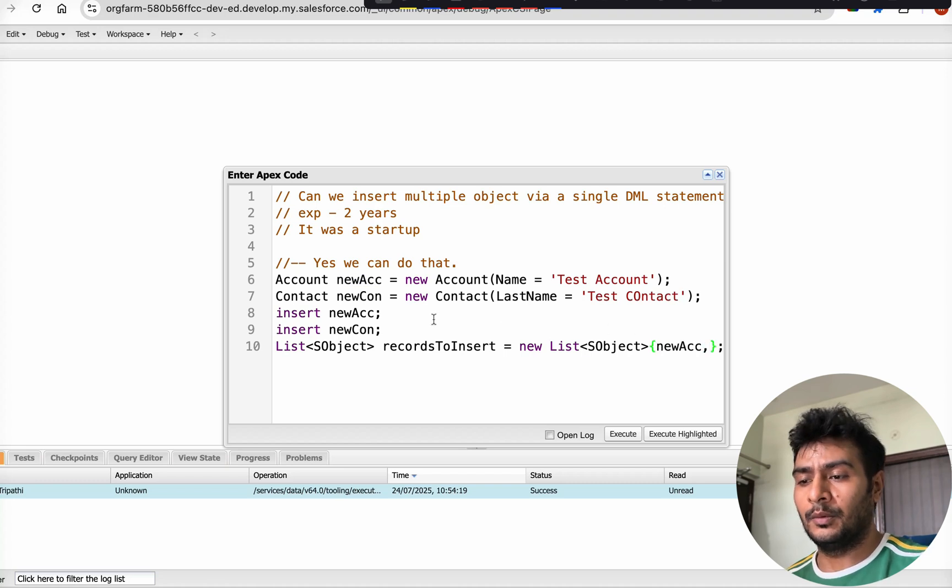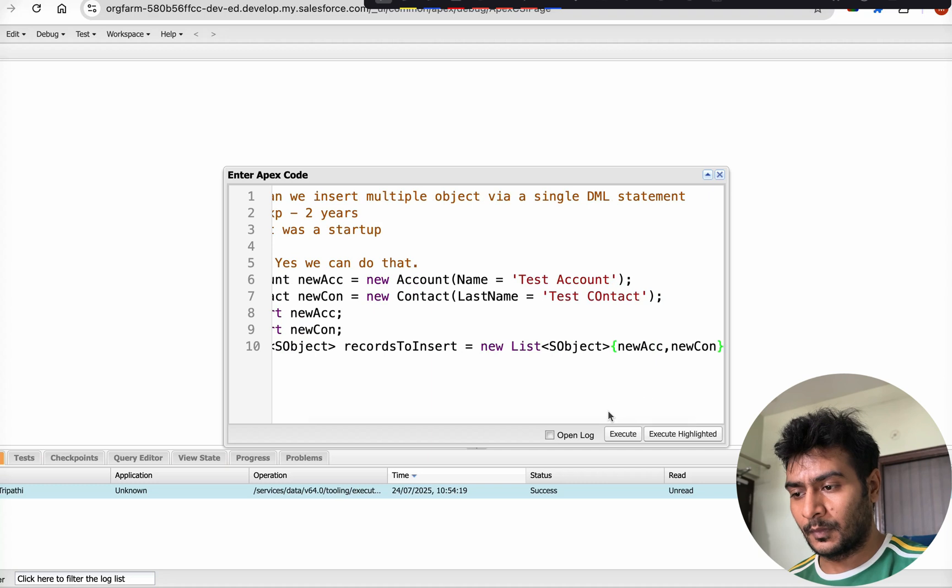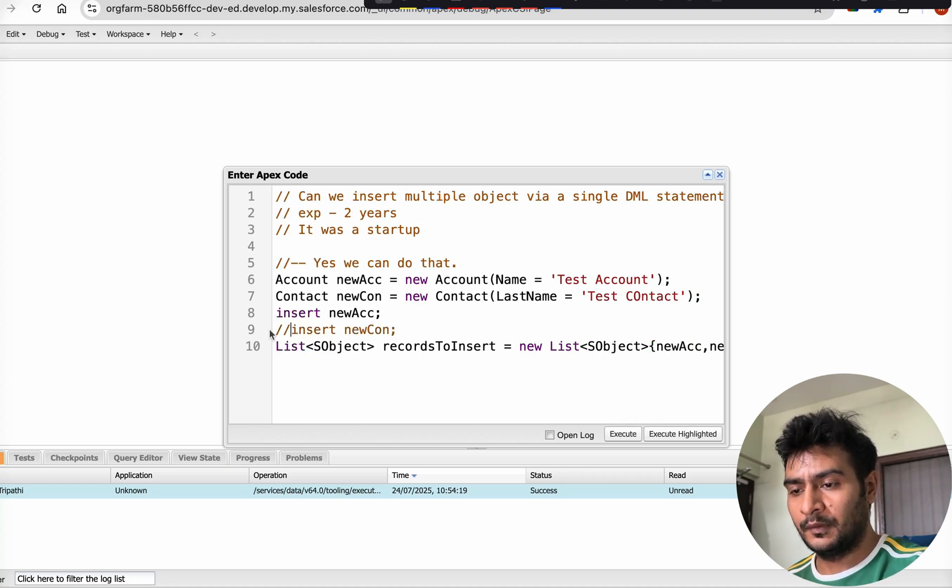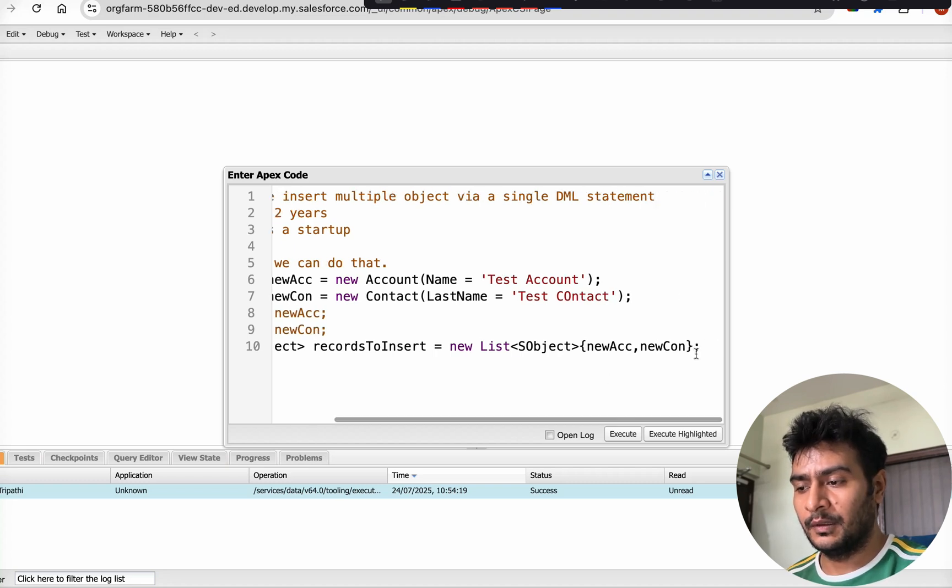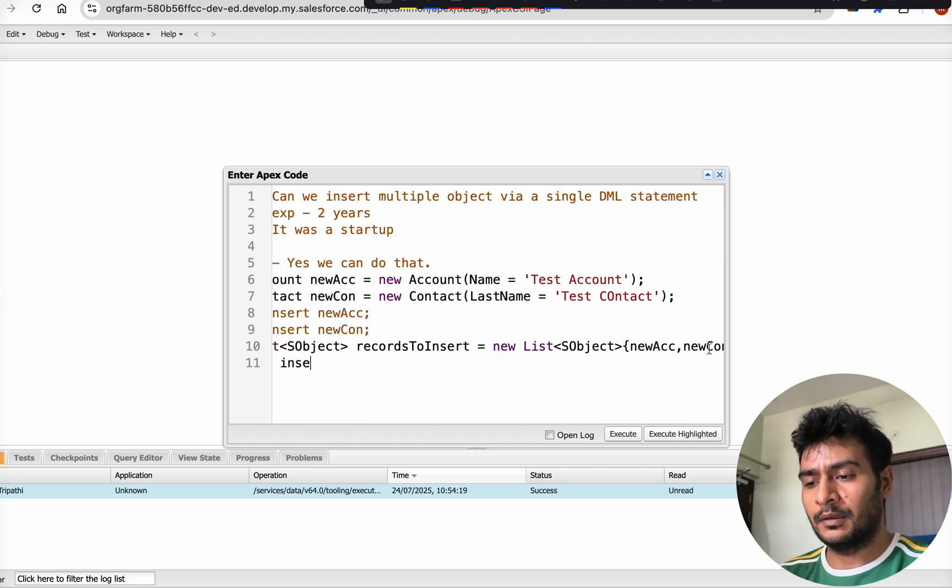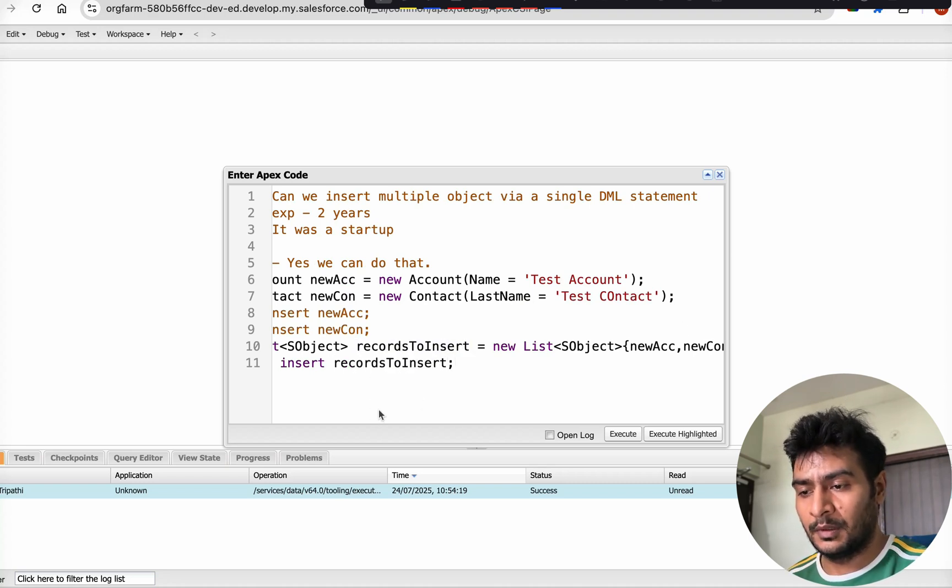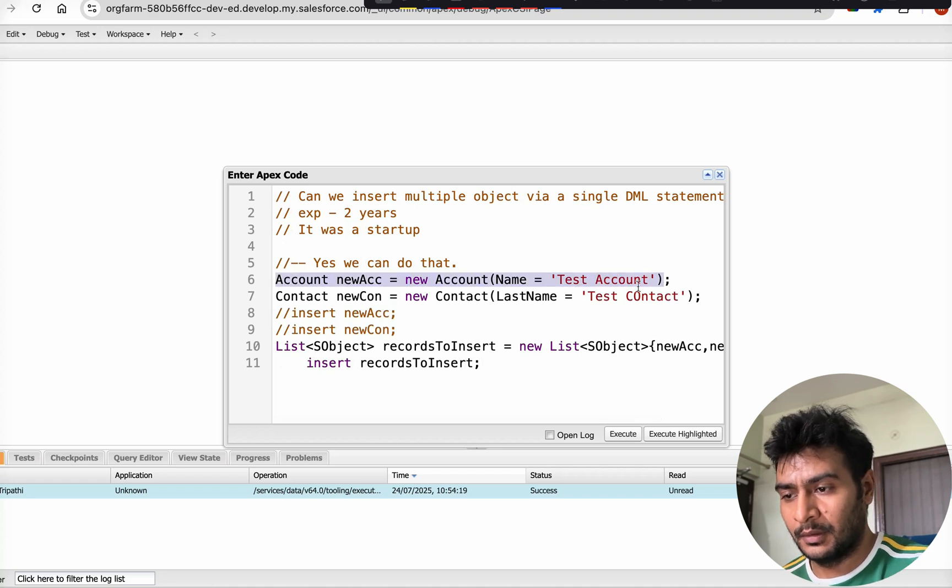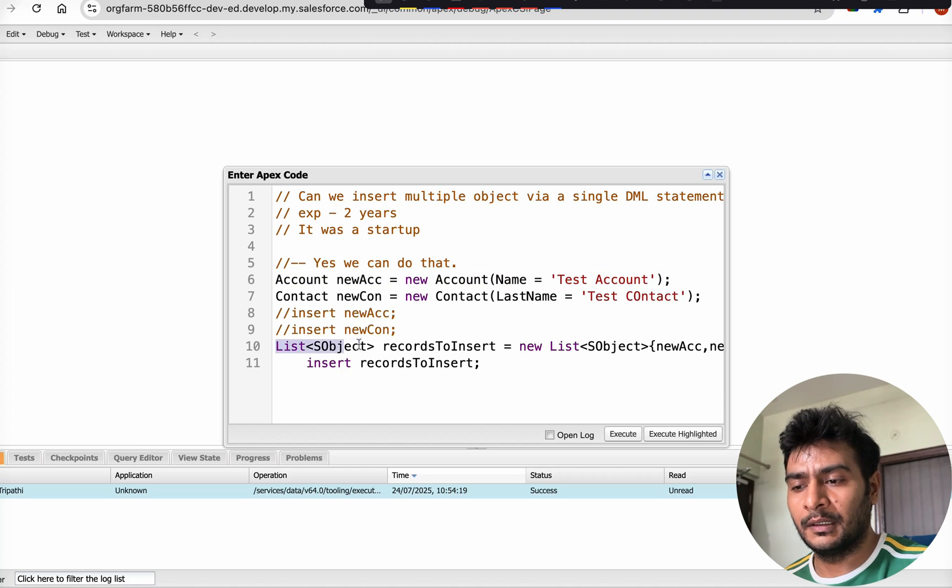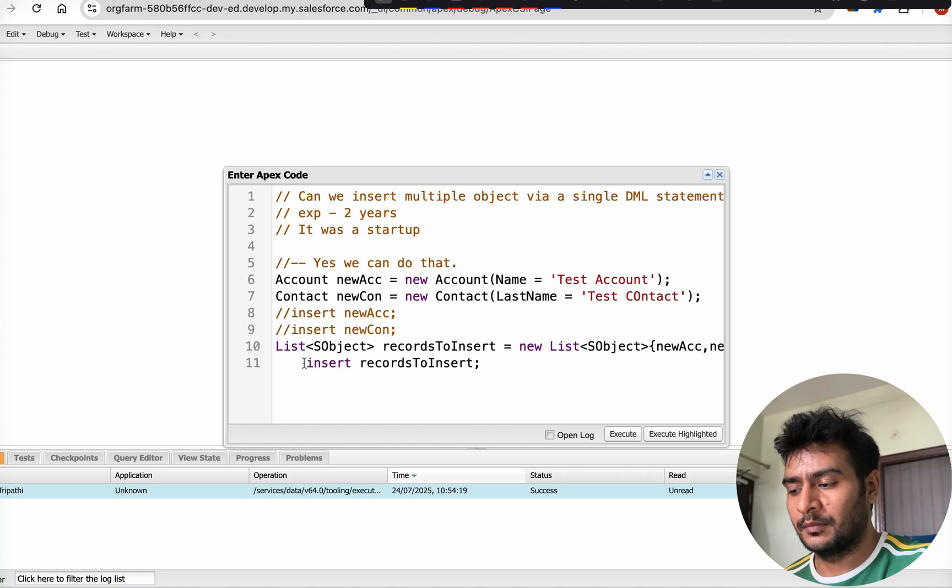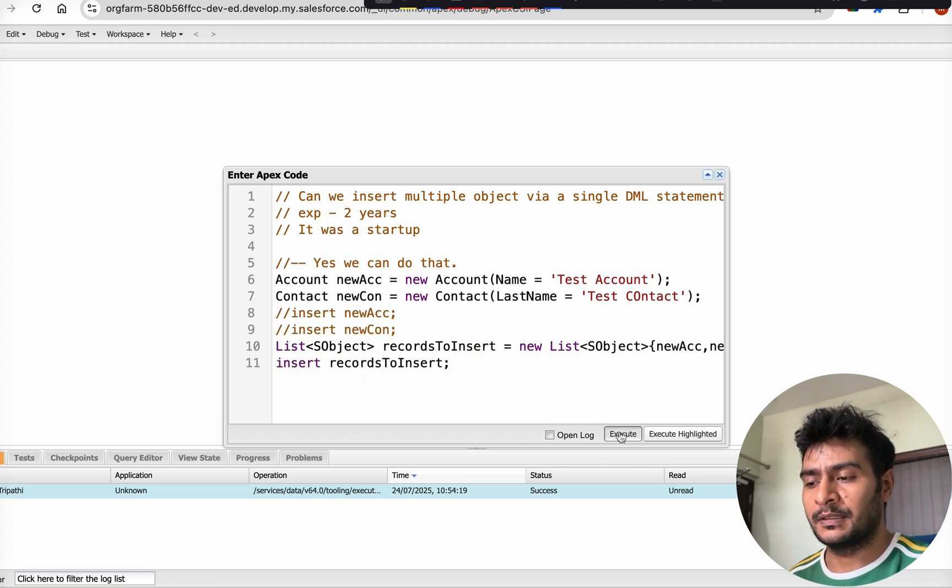Let us comment these out - we are not going to use them. Instead, we will be using an insert on recordsToInsert. So what we did: we created an account, we created an instance of a new contact, then we created a list of sObject and added those account and contact there, and then we are doing the insert. That's what we are trying to do. Let's execute it.